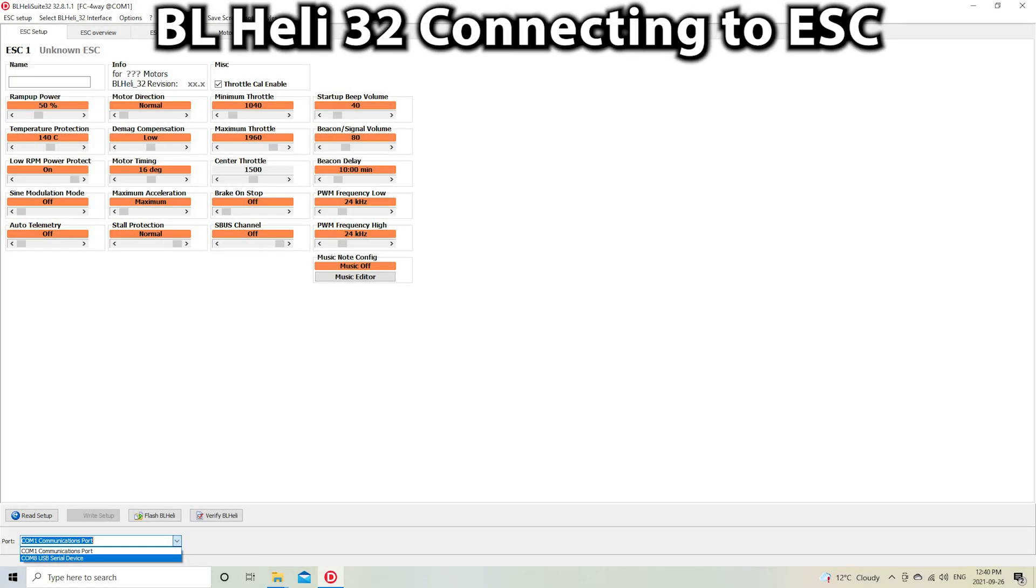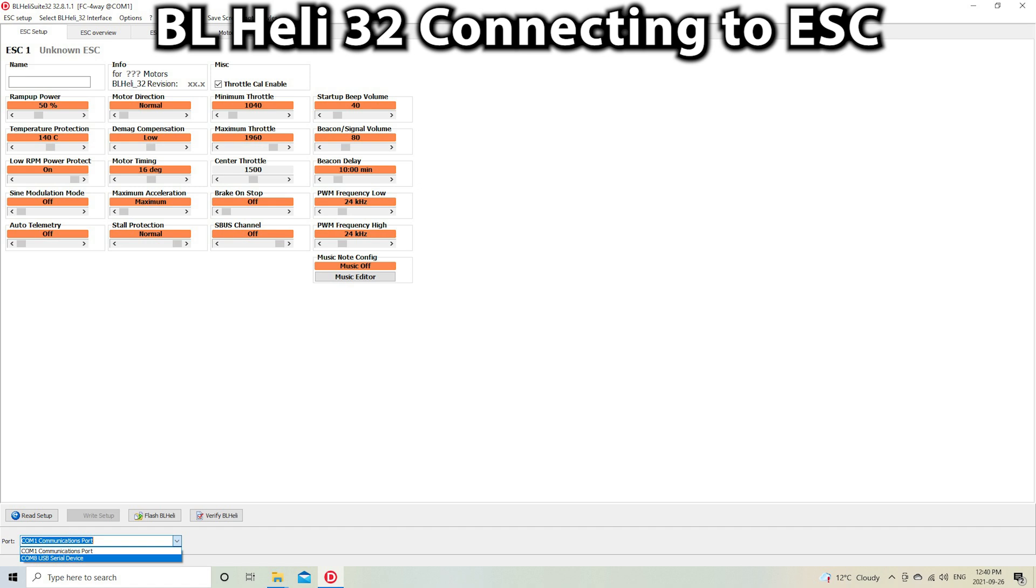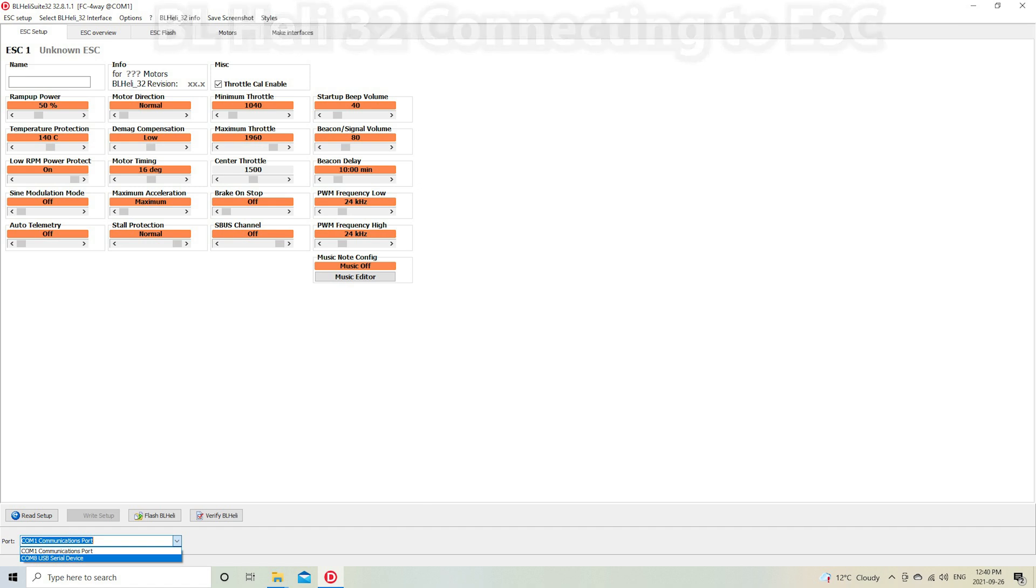Now that you've got BLHeliSuite32 installed and loaded up, you'll need to connect your flight controller to the USB port, and this will let it communicate with the ESC as well.